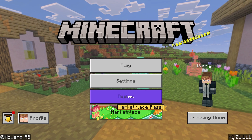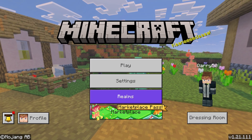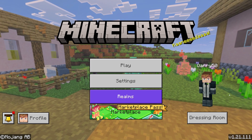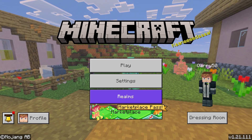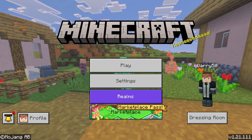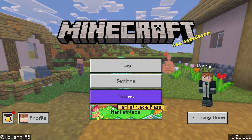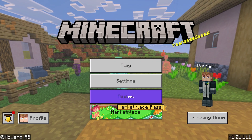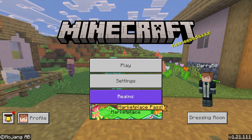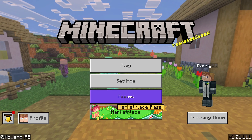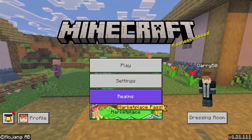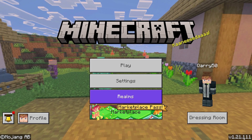Right now I'm using version 1.21.11 and it's working just fine. In case you're using an older version, for example like 1.21.60, it wouldn't work because you wouldn't have that option — the vibrant visuals is pretty new.